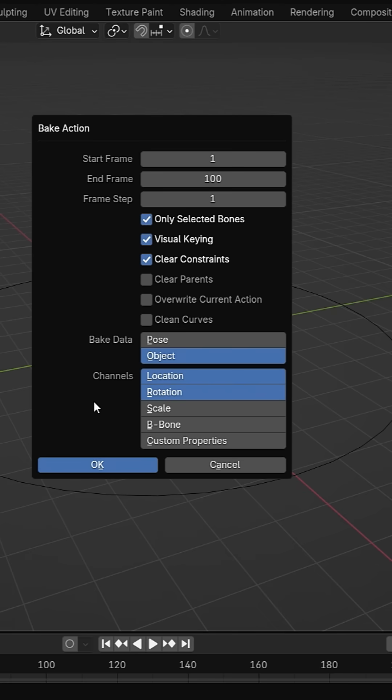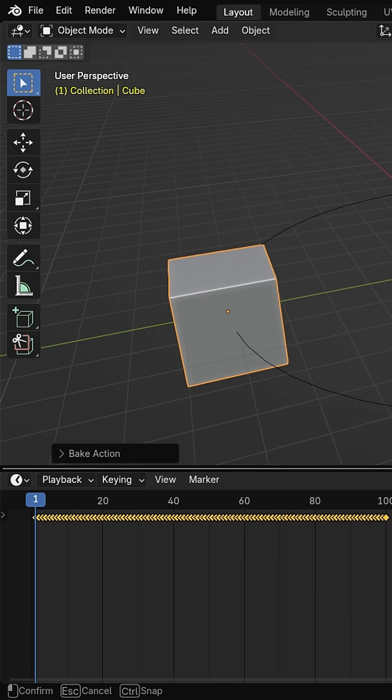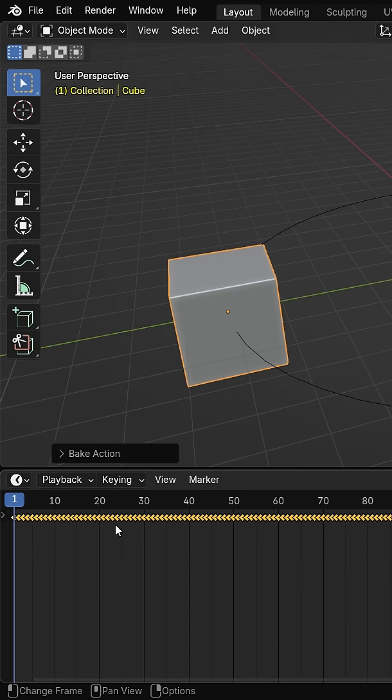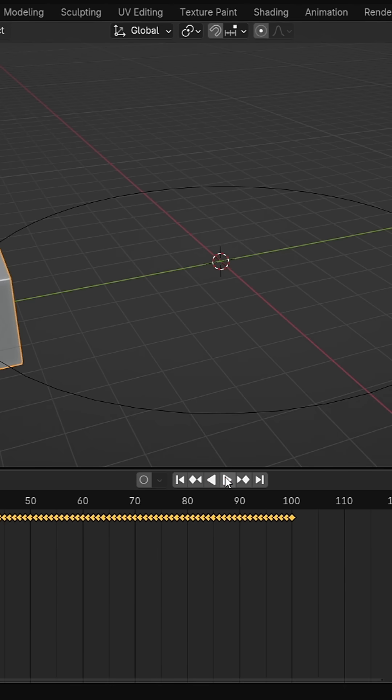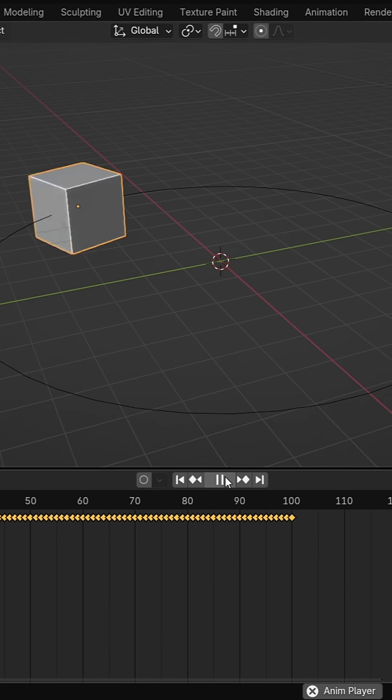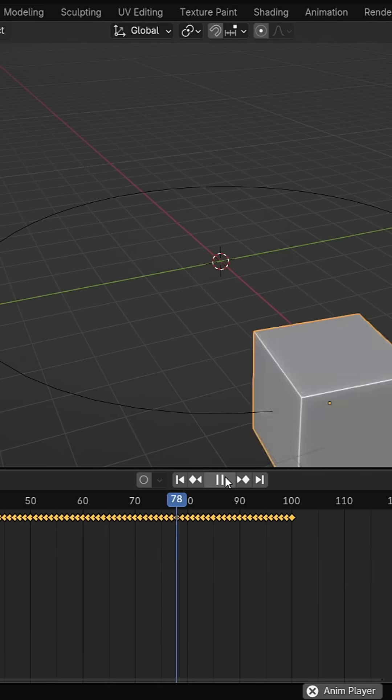Click OK and you will see the cube's motion converted into keyframes. The constraint is removed. The cube is now independent and the animation is ready for export.